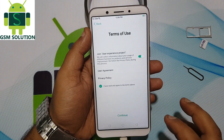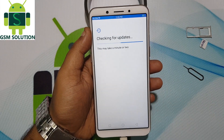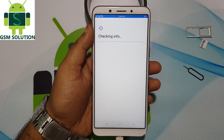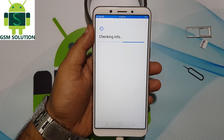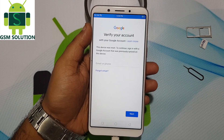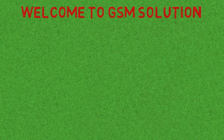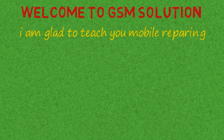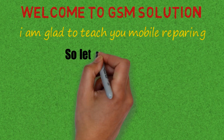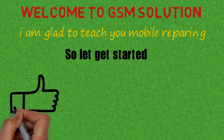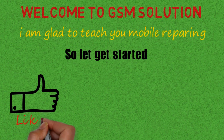Hello friends. Welcome to my channel GSM Solution. In this video I am going to show you how to remove FRP lock on Oppo A83 CPH1729. Don't forget to subscribe to my channel and click on the bell icon to get notified about my new uploads.